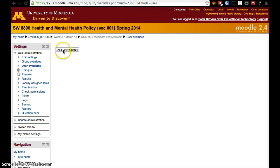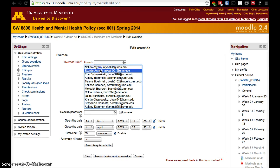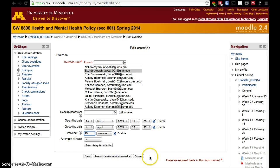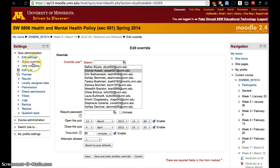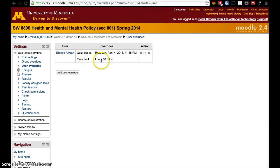Click on user override and then add user override. Then you have to pick a student and change the settings you want to change. Let's say we want that student to have 90 minutes, then save. Now we can see that that student now has an hour and 30 minutes.